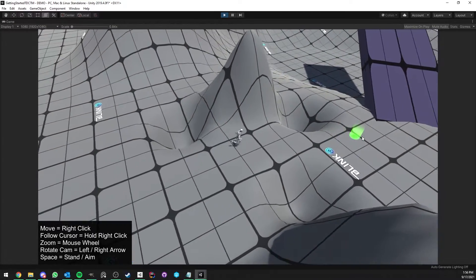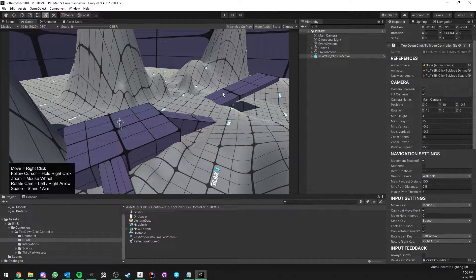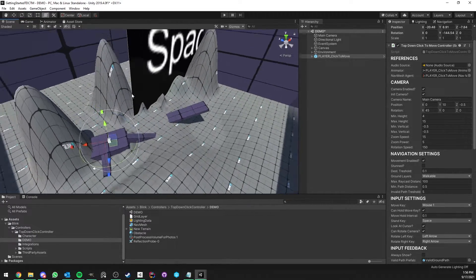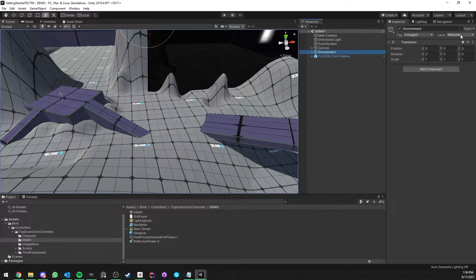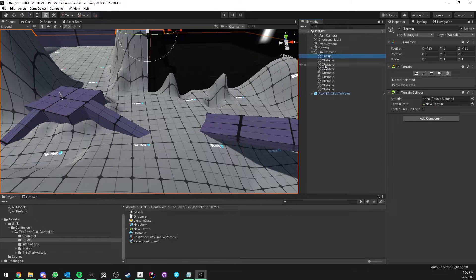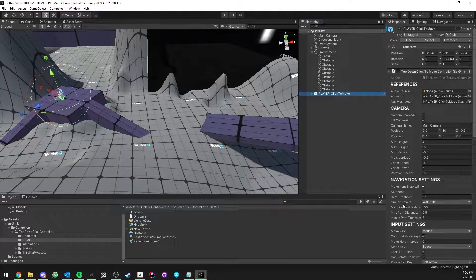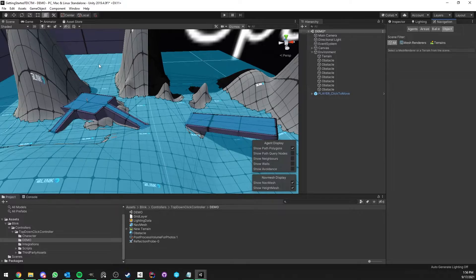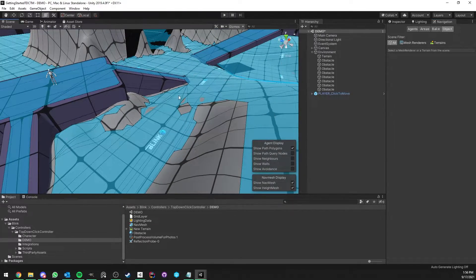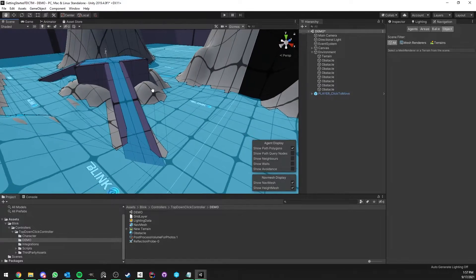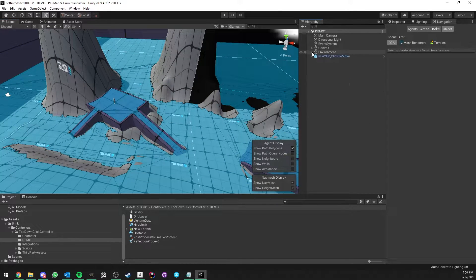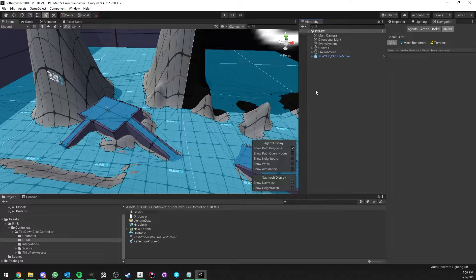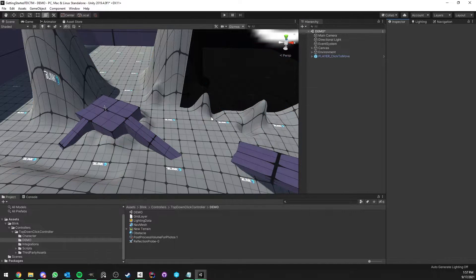When you use this in your own custom scenes, there are two things to remember. First, make sure your terrains and everything you want to walk on are on a specific layer and that this layer is included in the ground layers. Second, you need to bake the NavMesh. As you can see, the blue area defines what the character is going to be able to move on. That's pretty much it for the controller setup — you're now ready to use it in your game and world.